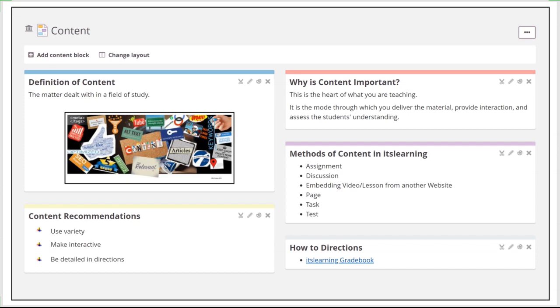When you're doing this in itslearning, all of those different types of activities and resources become very important. Mix it up. Use assignments. Use discussions. Embed videos. Embed outside websites. Use a page. Use a task. Use a test. Go through and just do a variety of those instead of the same thing every day.